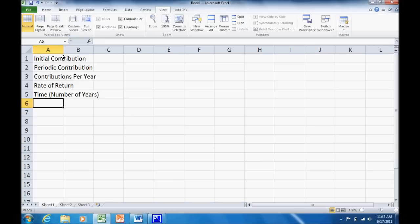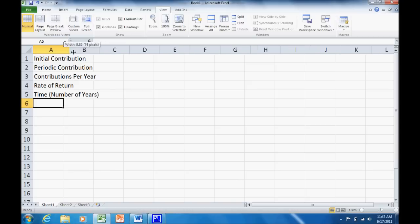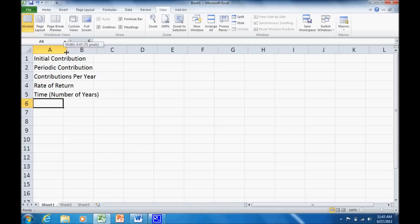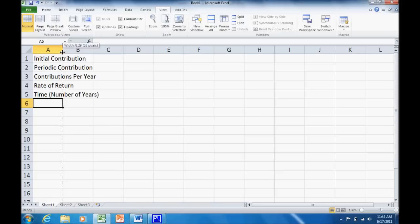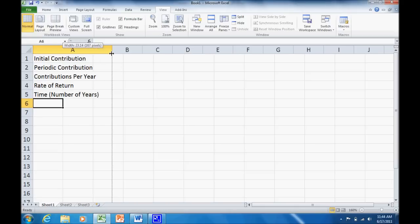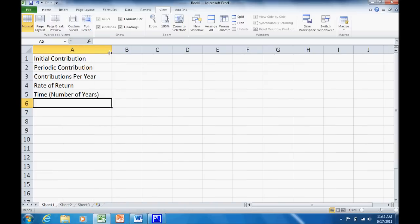Now, one thing I want to do real quick is drag this out so all these fit in one column. So all I'm going to do is go up here to the section between A and B. And notice how the cursor changes when I do that. It moves from a white plus to a little column splitter. And now I want to left click on my mouse and just drag that over. That changes the width of column A. So now all my headings will fit in that column.